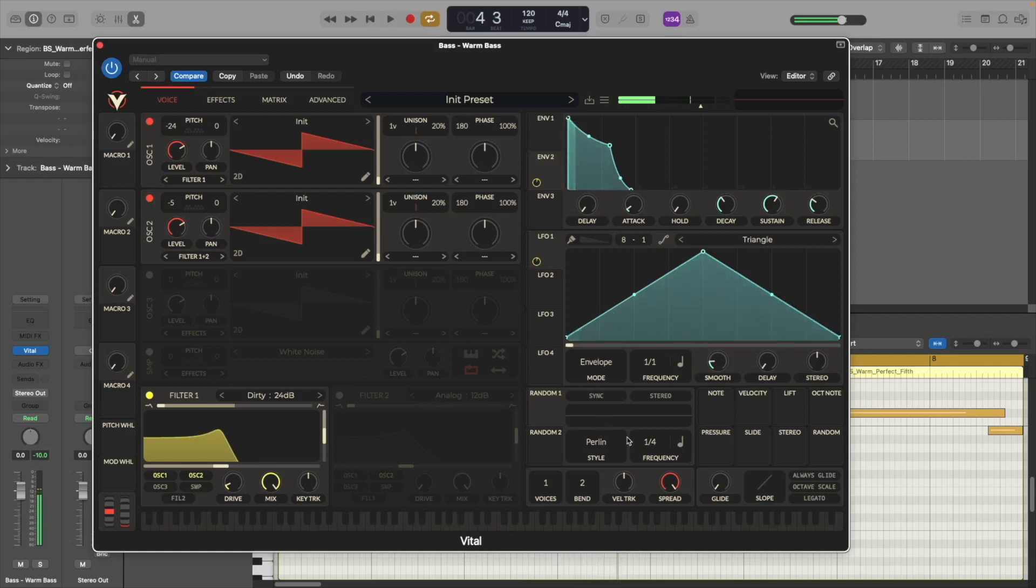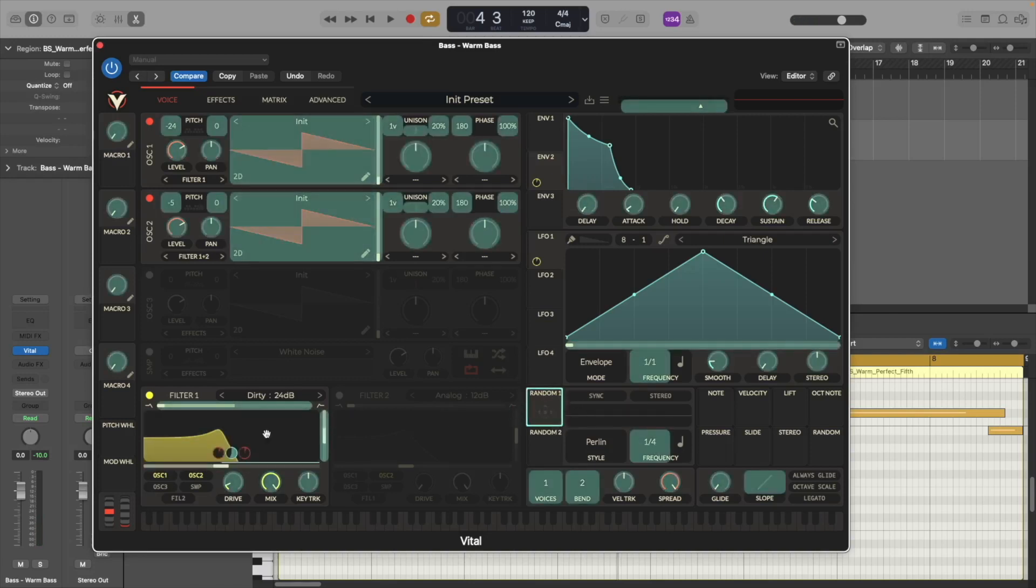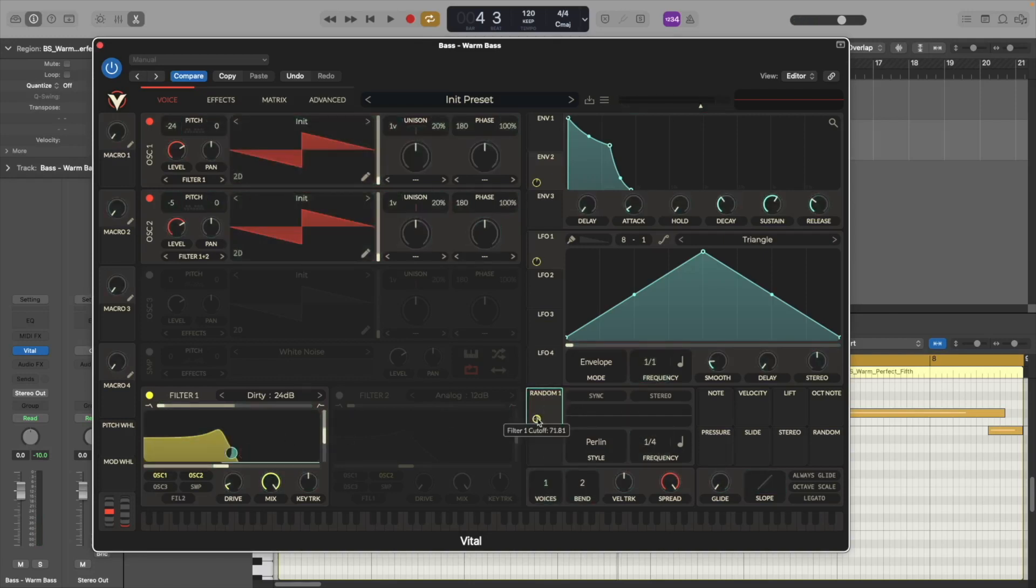Alright so now to add a little bit more movement to the sound we're going to be using the Random one and we're going to attach this to the filter cutoff and we're going to have the style at Perlin and the frequency at one half.